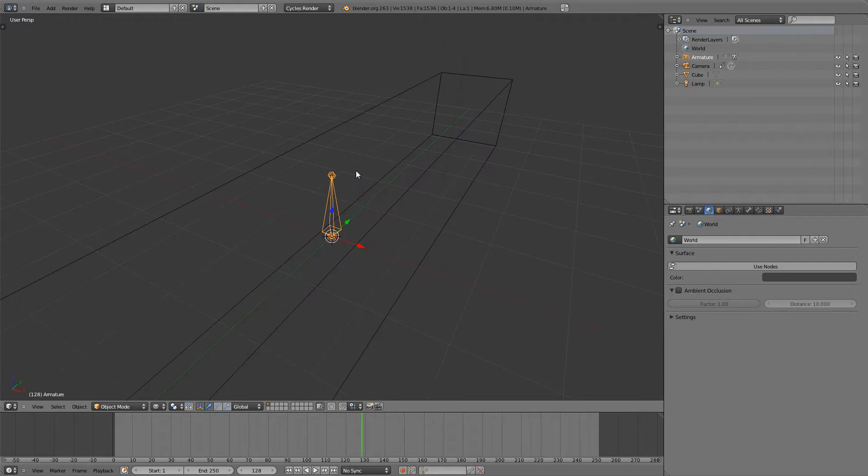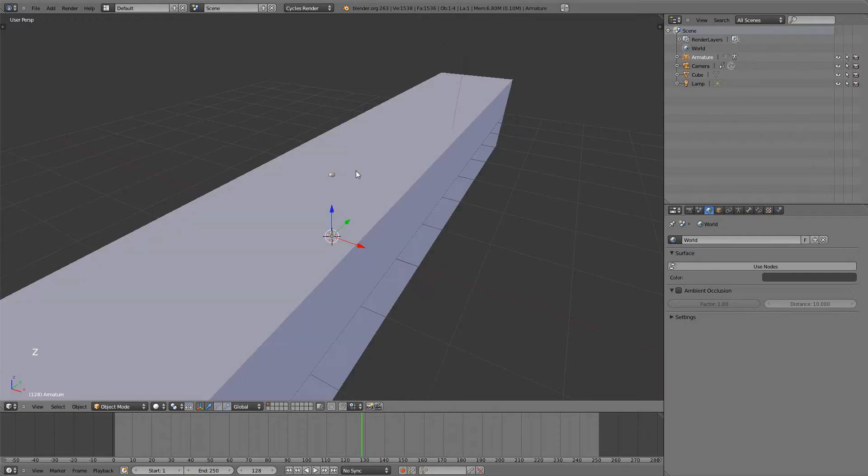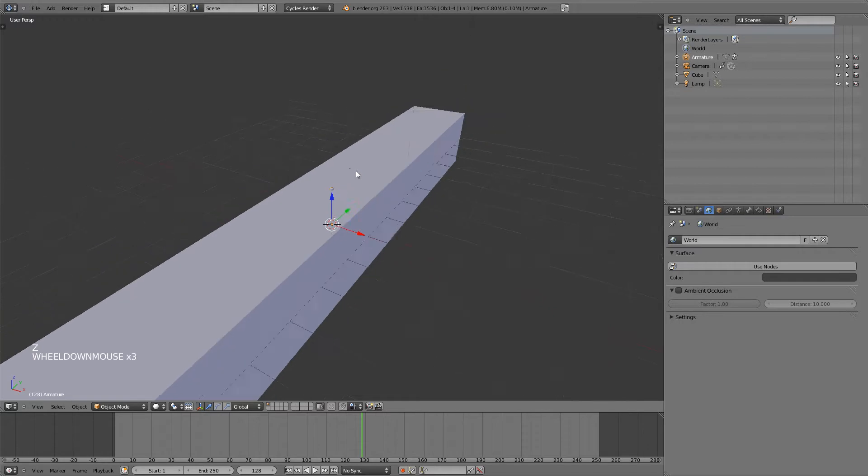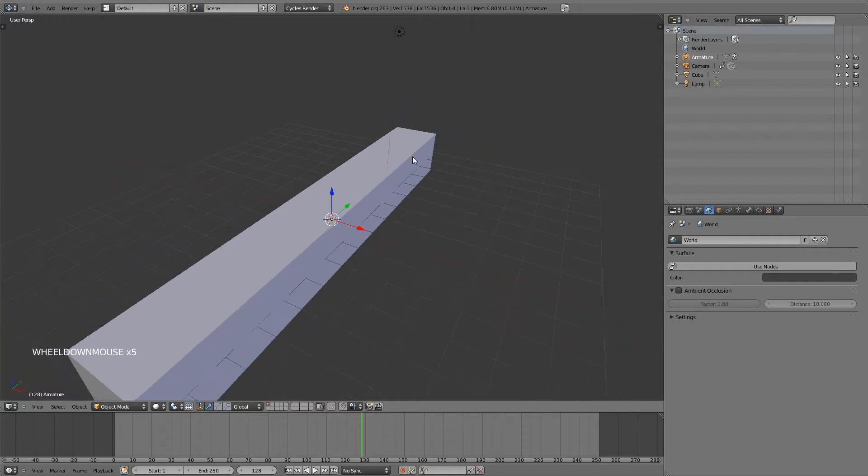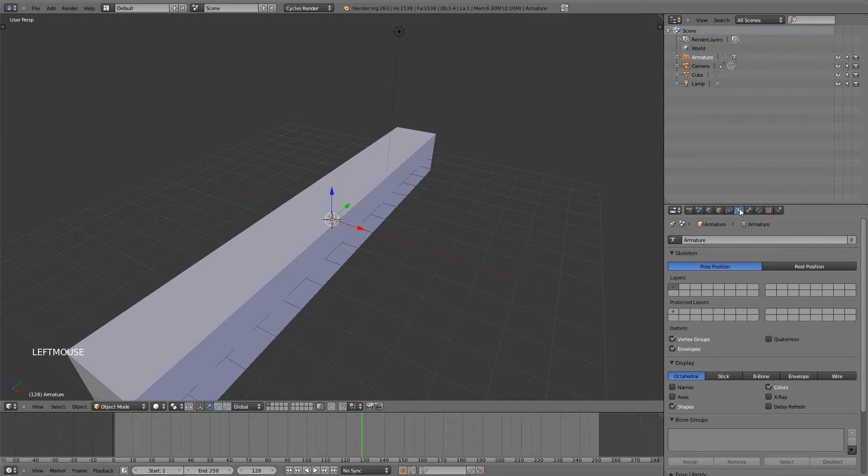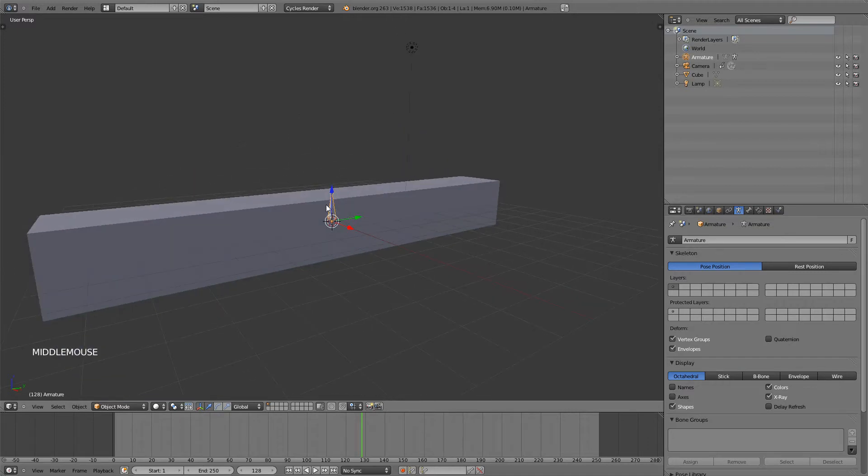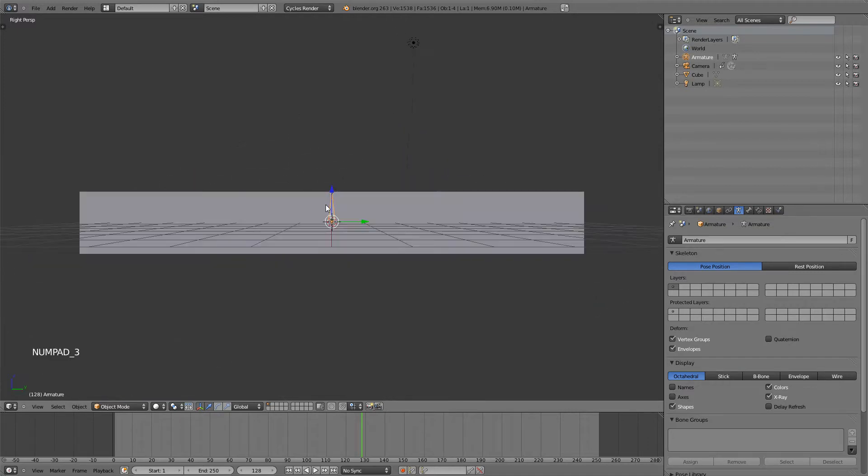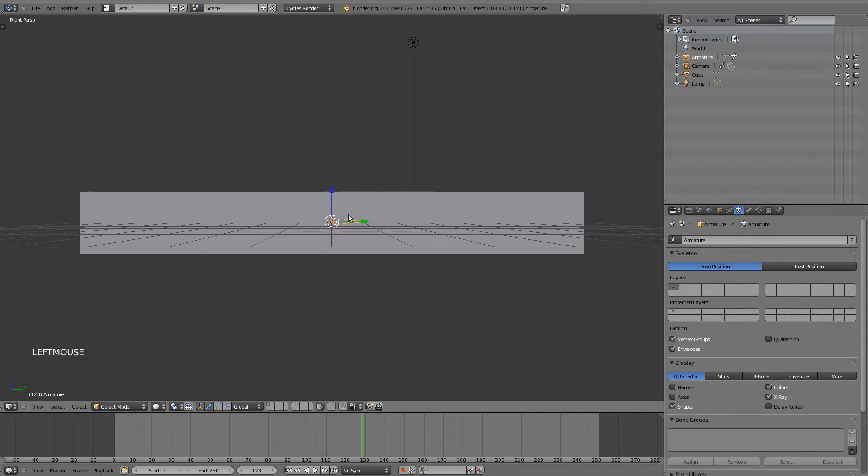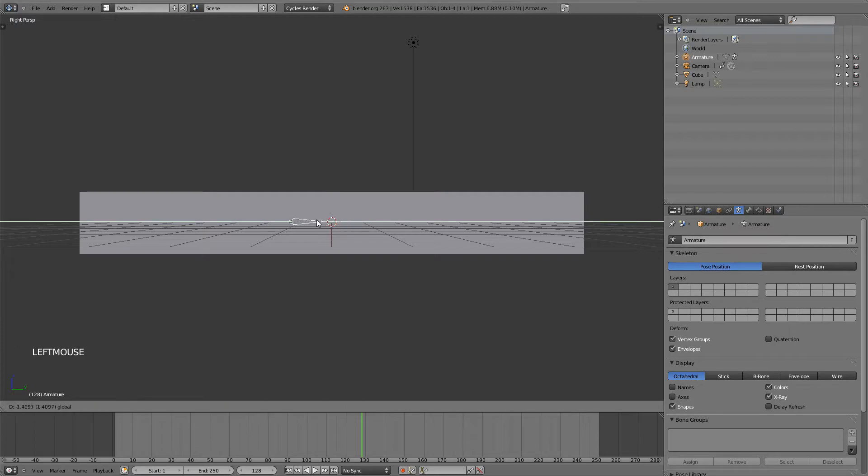Now going back to Solid View or Object Mode by hitting Z, I'm going to have the bone selected and go over here to the Armature panel and click on X-Ray so that we can see the bone through our mesh. In Side View with 3 on the numpad, I'm going to hit R and 90 to rotate it 90 degrees. And then bring it along the Y axis to the beginning of the cube.